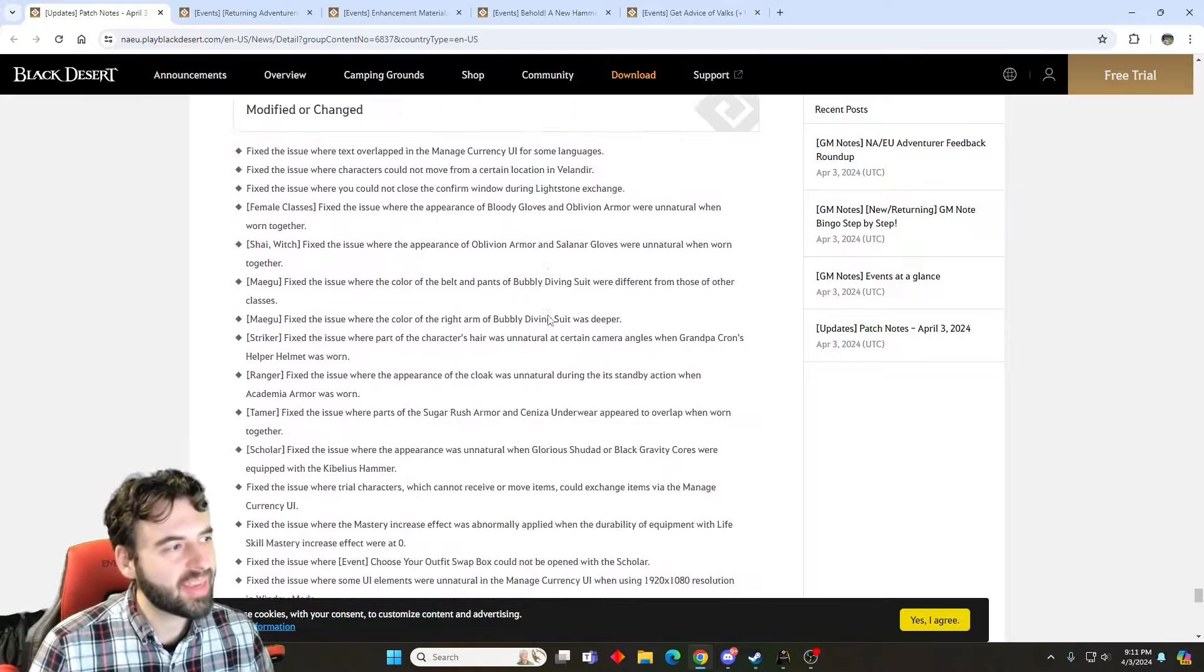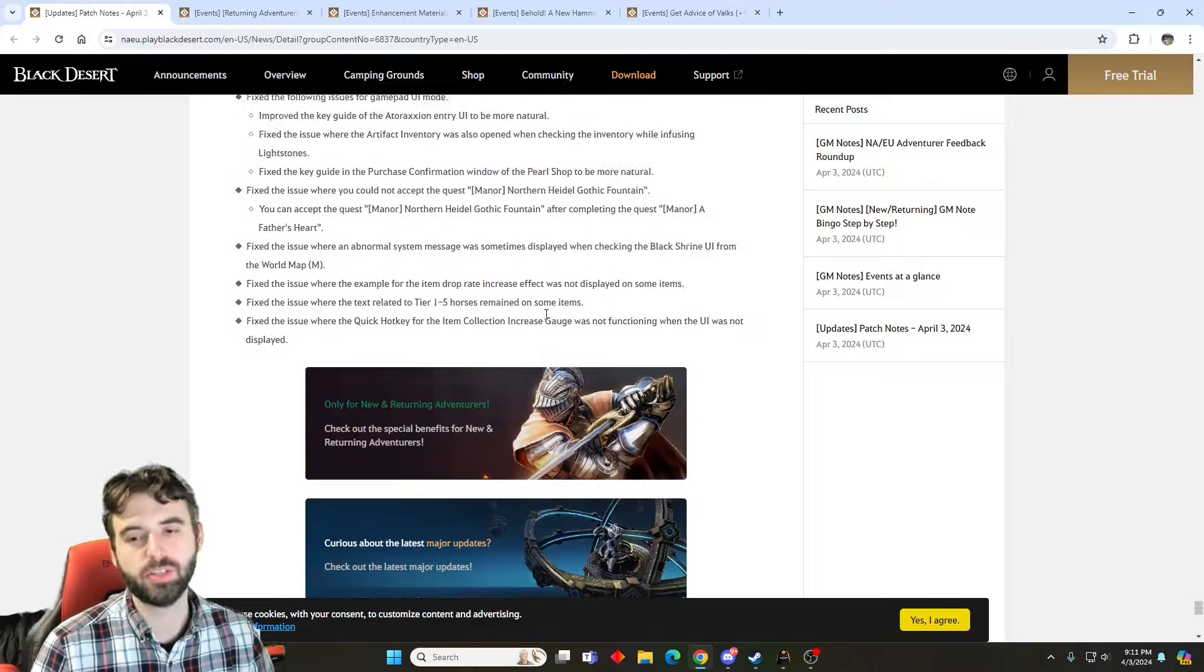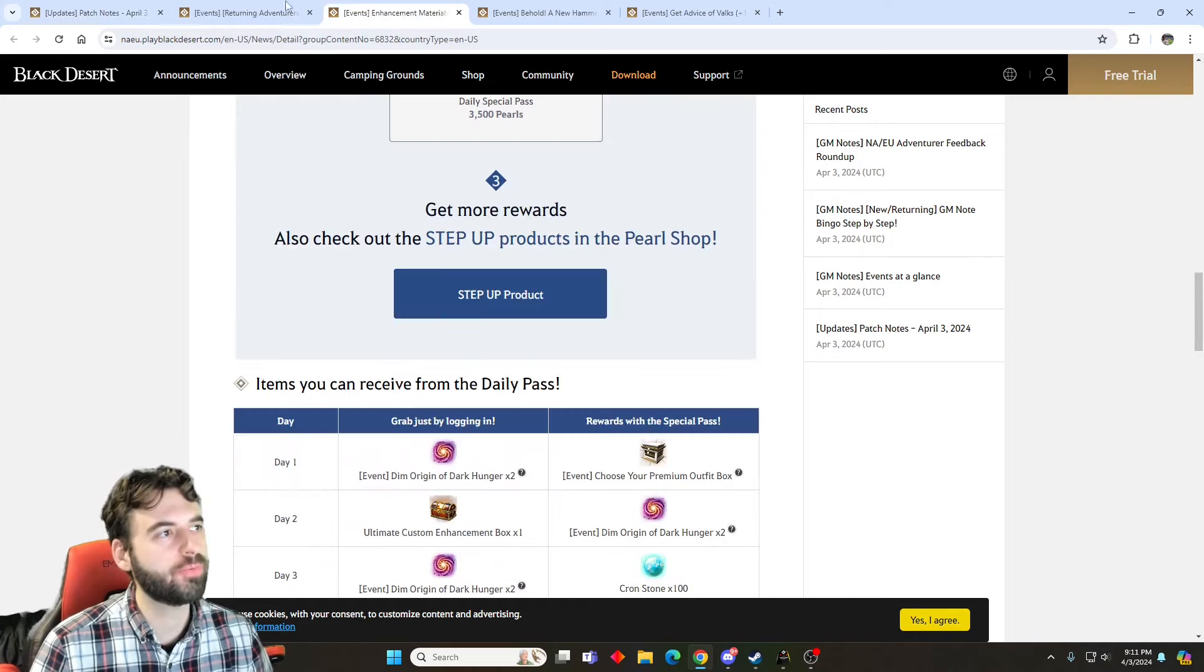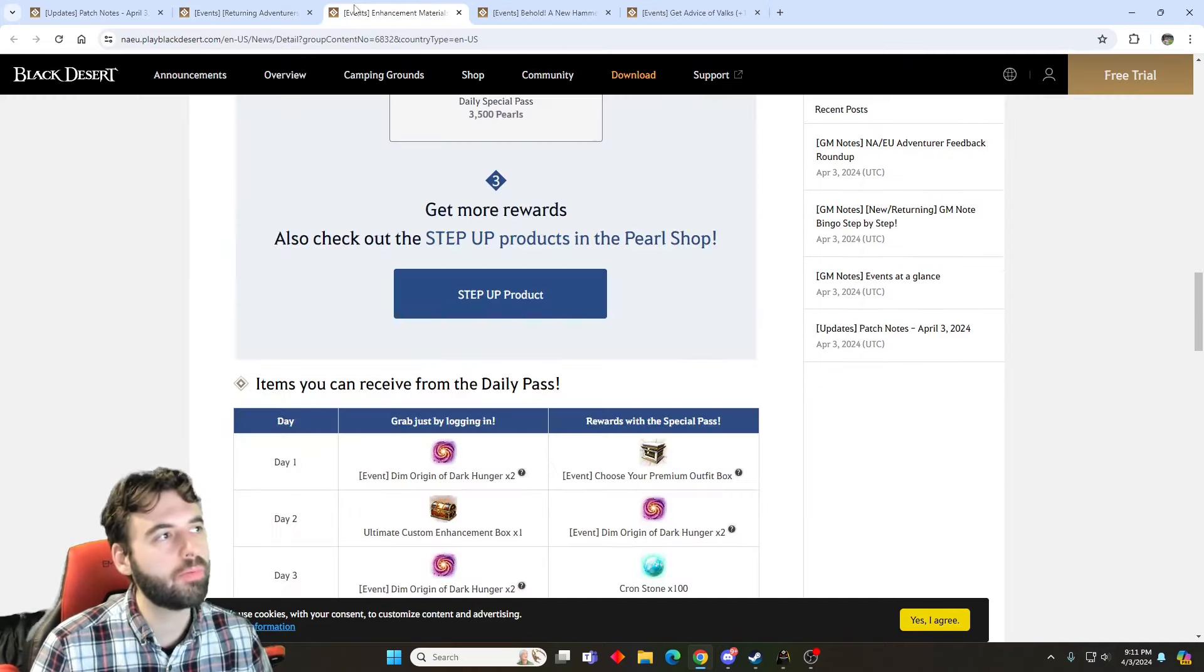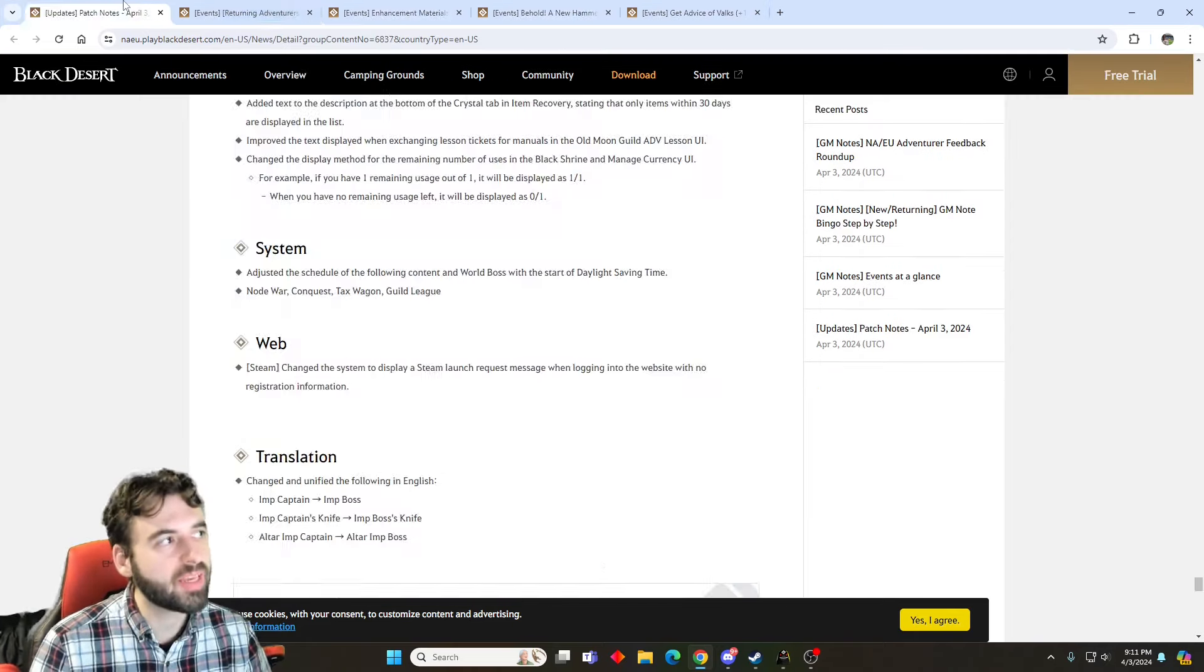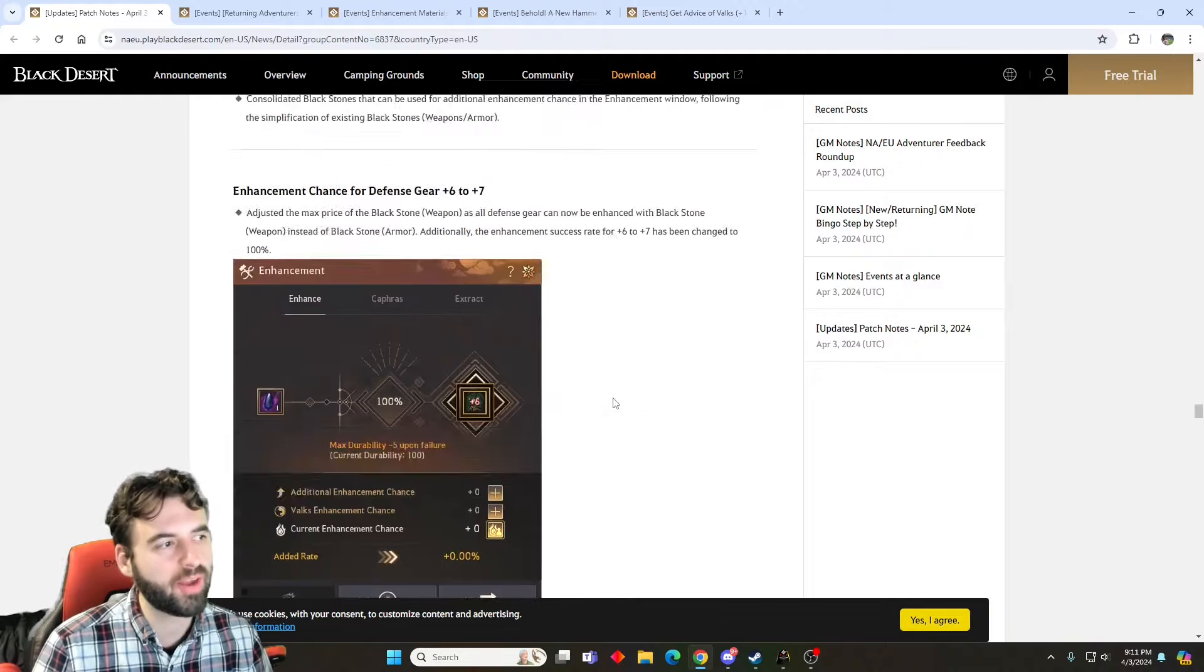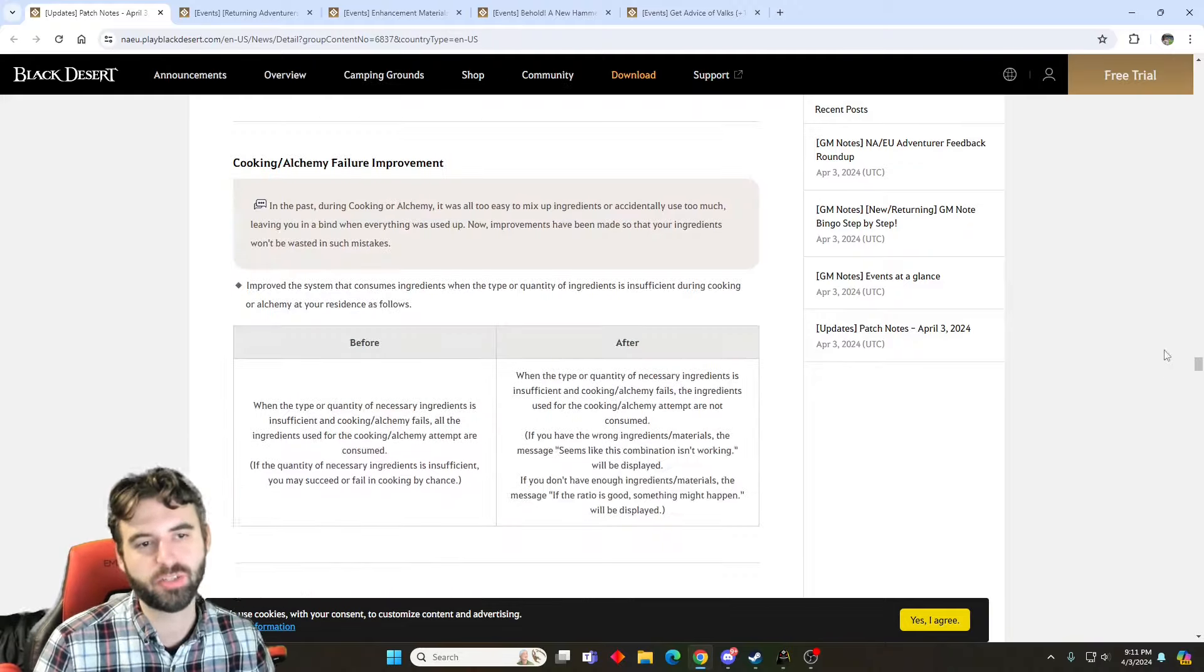But then beyond that, nothing else too crazy with this patch. So again, this patch brings a lot of cool stuff. Free Jay's Hammer, tons of enhancement materials. We're getting like tens of billions of silver worth of free stuff just for logging into the game, so that's fantastic. Couple new items, consolidation of black stones, new grind zone, pretty eventful patch.